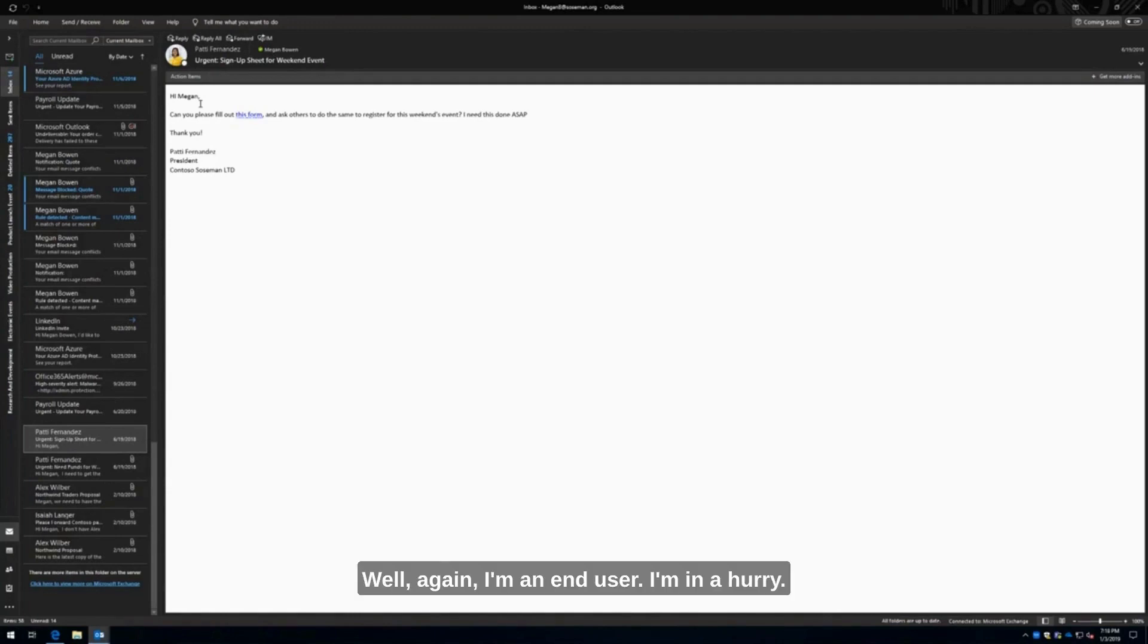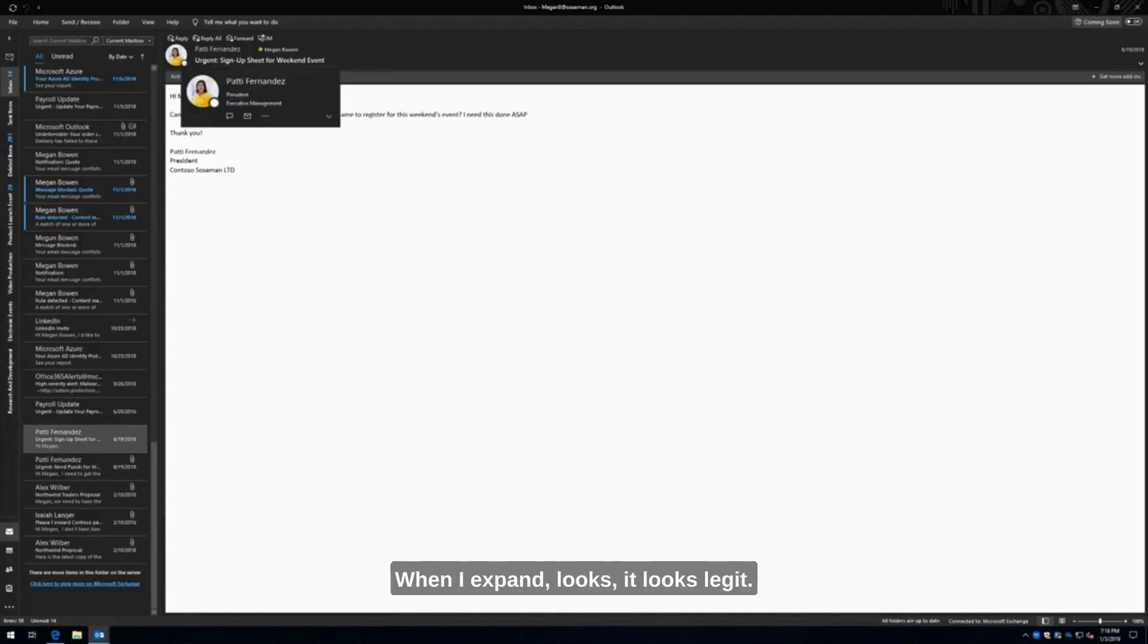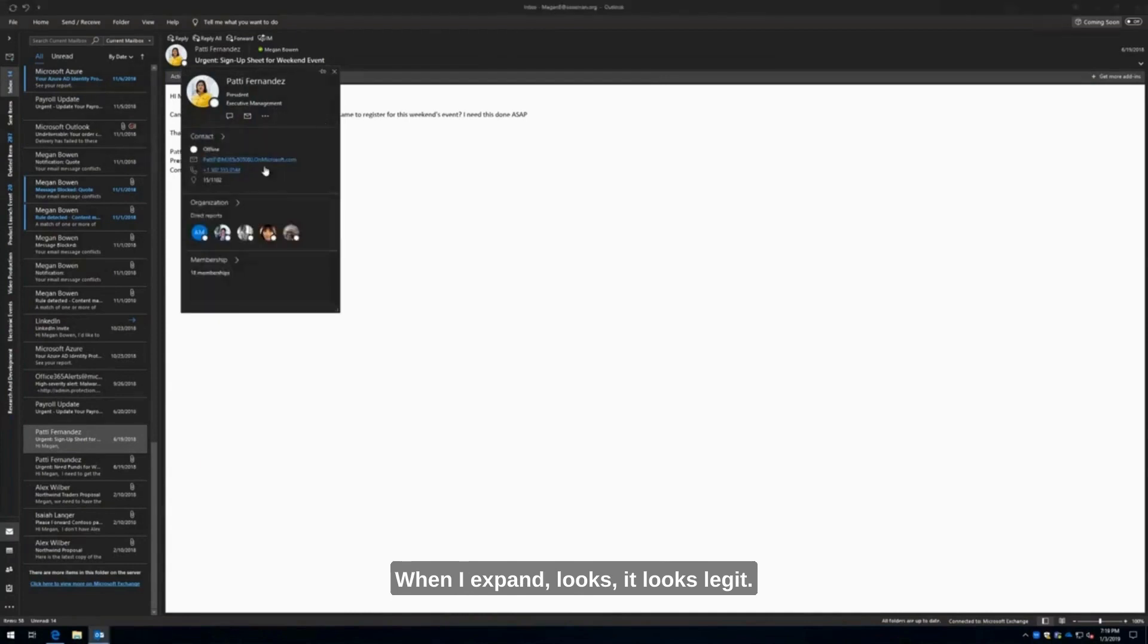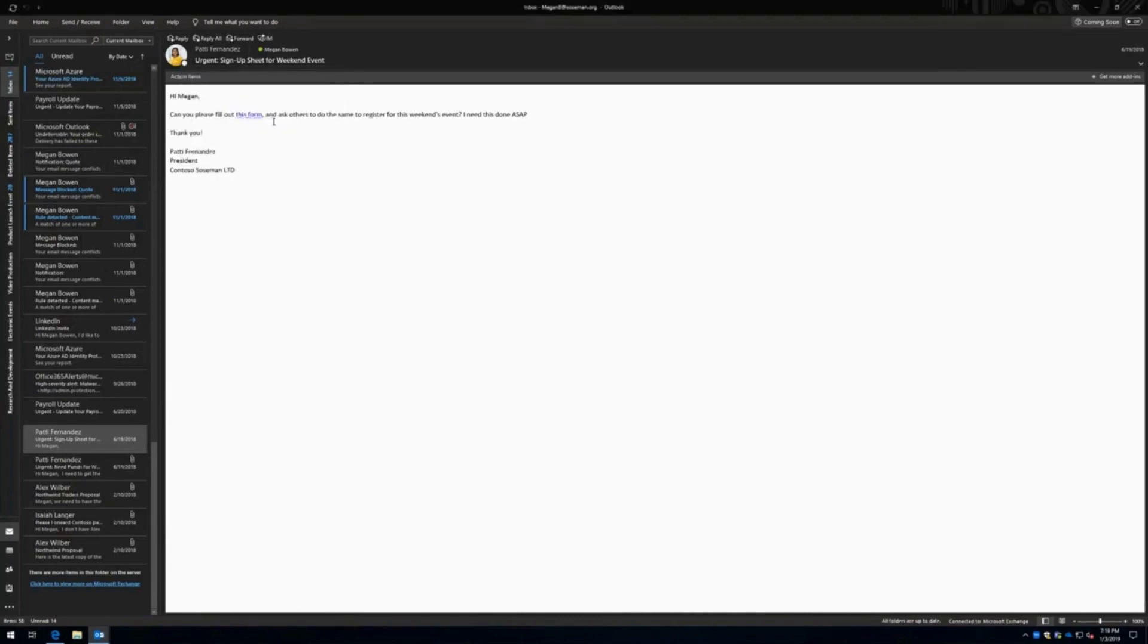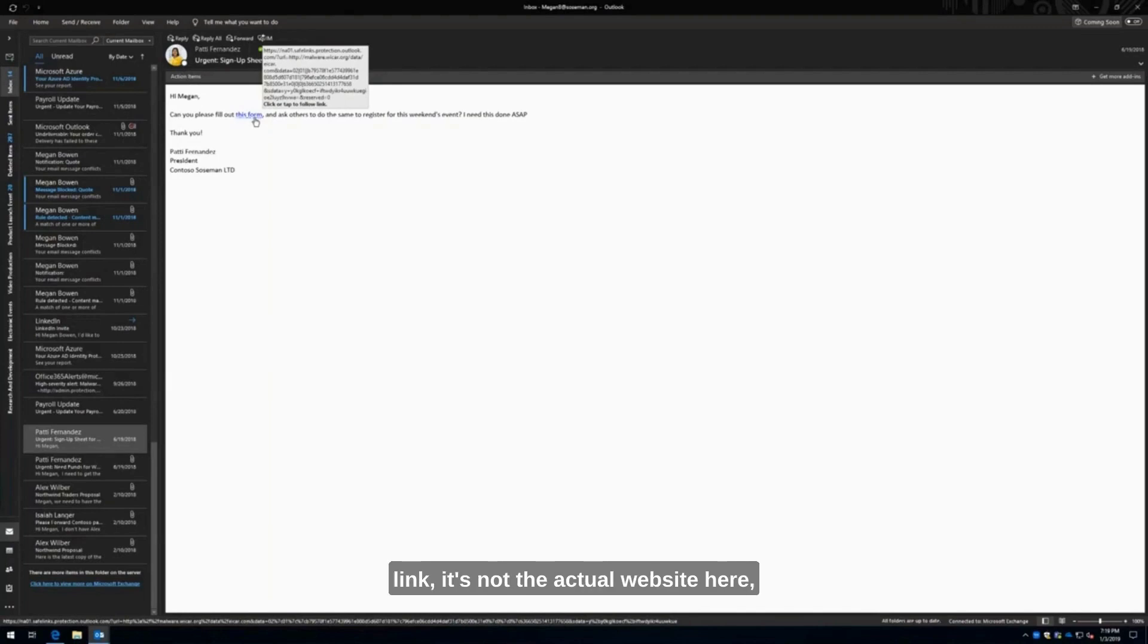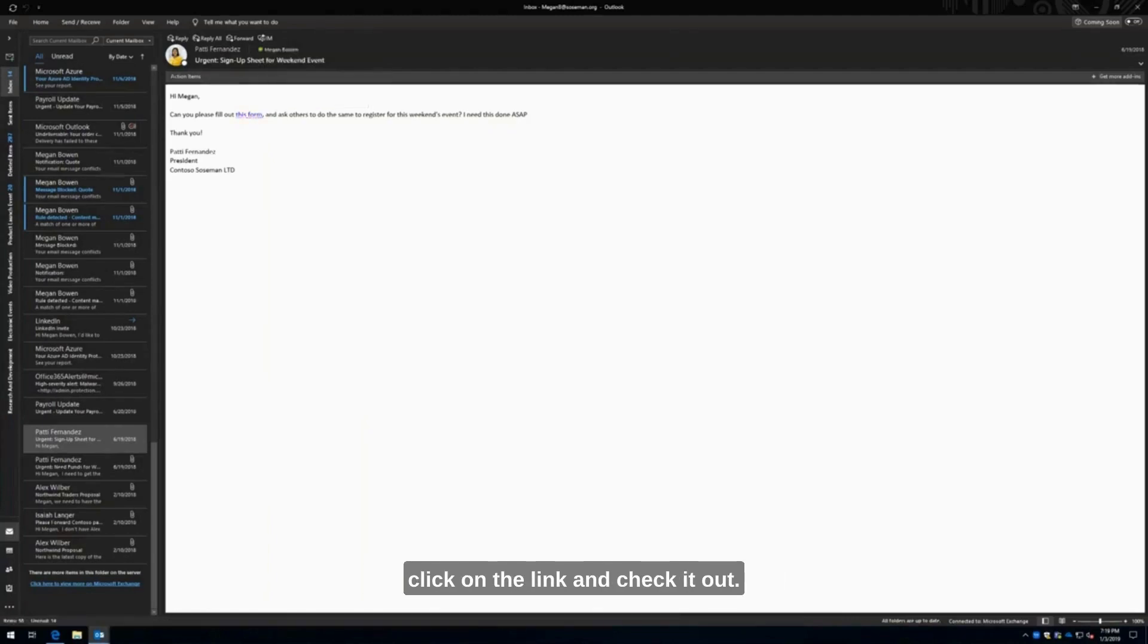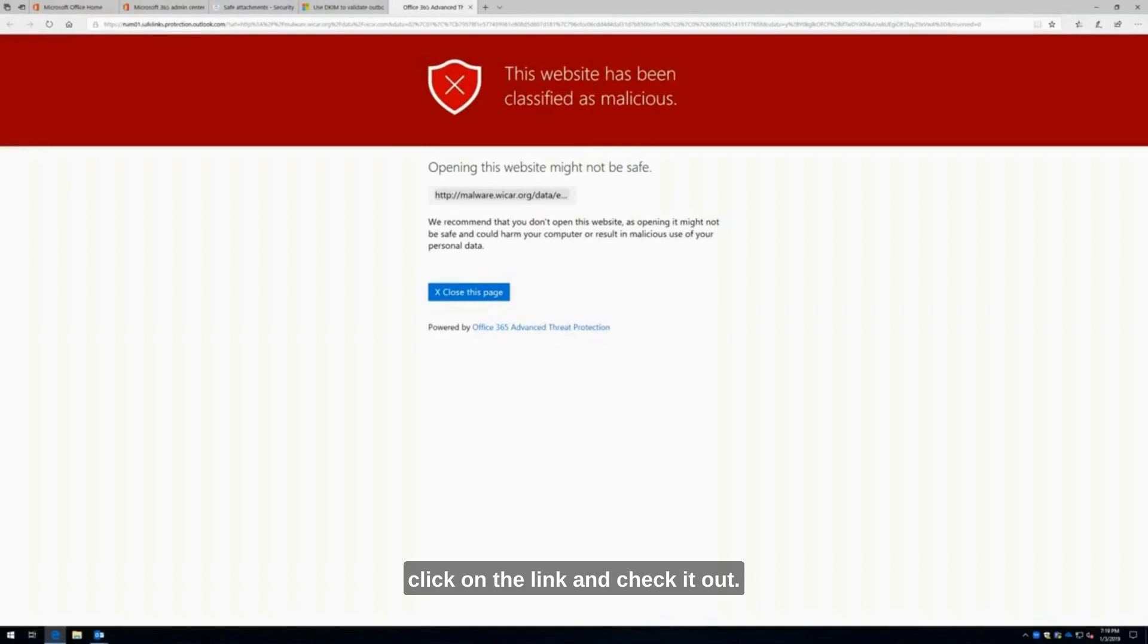Again, I'm an end user. I'm in a hurry. It's coming from my boss. I need to get this done. It's got Patty's photo, it's got her email address. When I expand this, it looks legit. It's even got her office phone number and room location. I'm going to click on the link. Notice when I hover over the link, it's not the actual website here. It's actually pointed to a different URL. I'll explain why here in a minute. But let's click on the link and check it out.